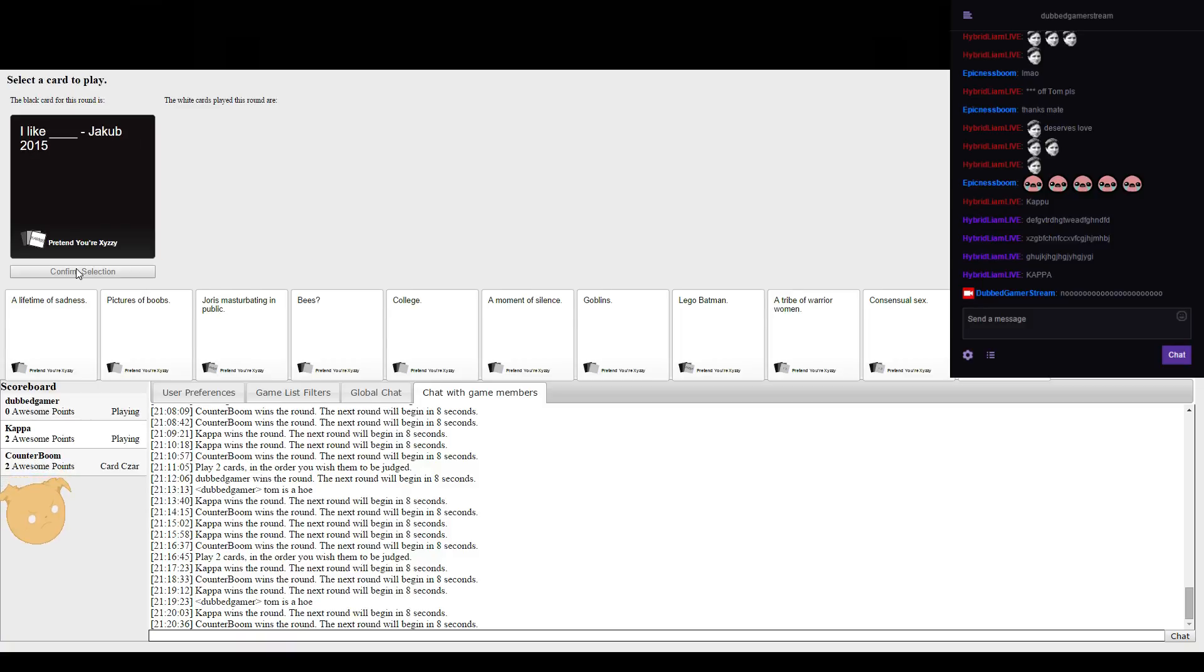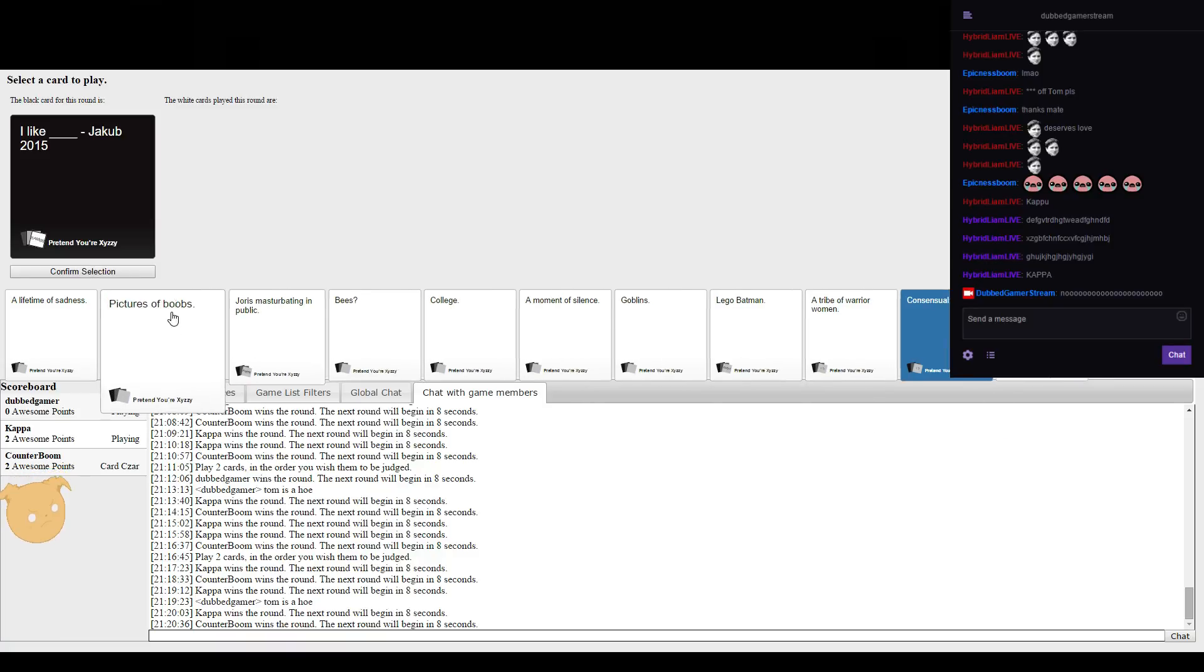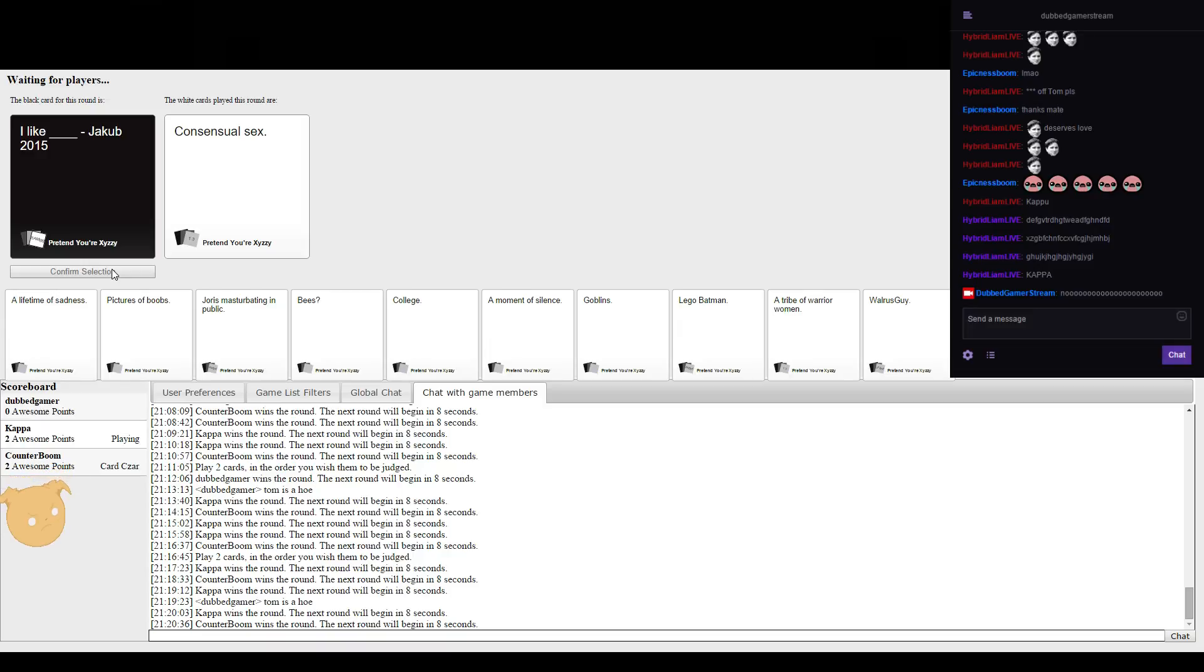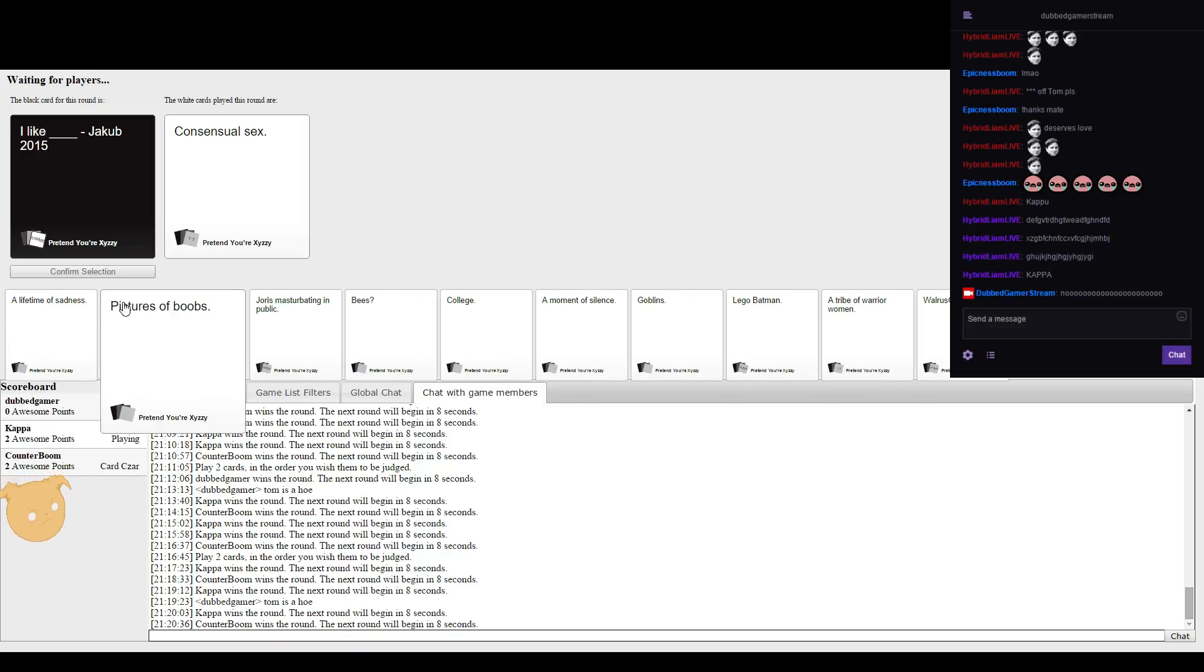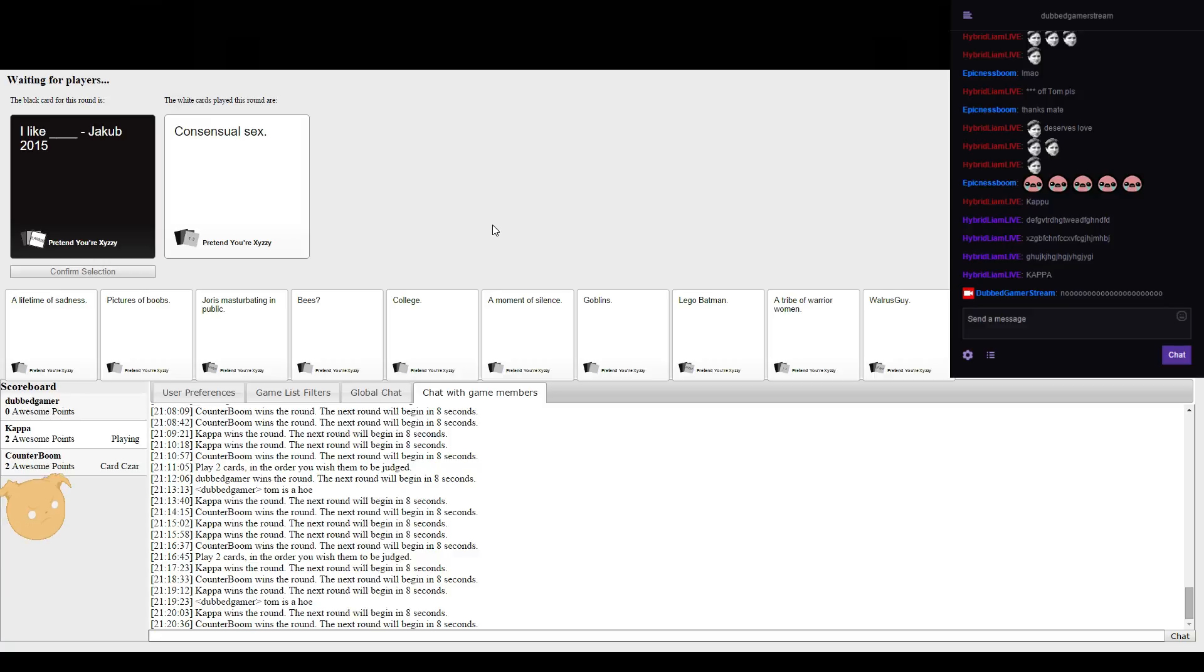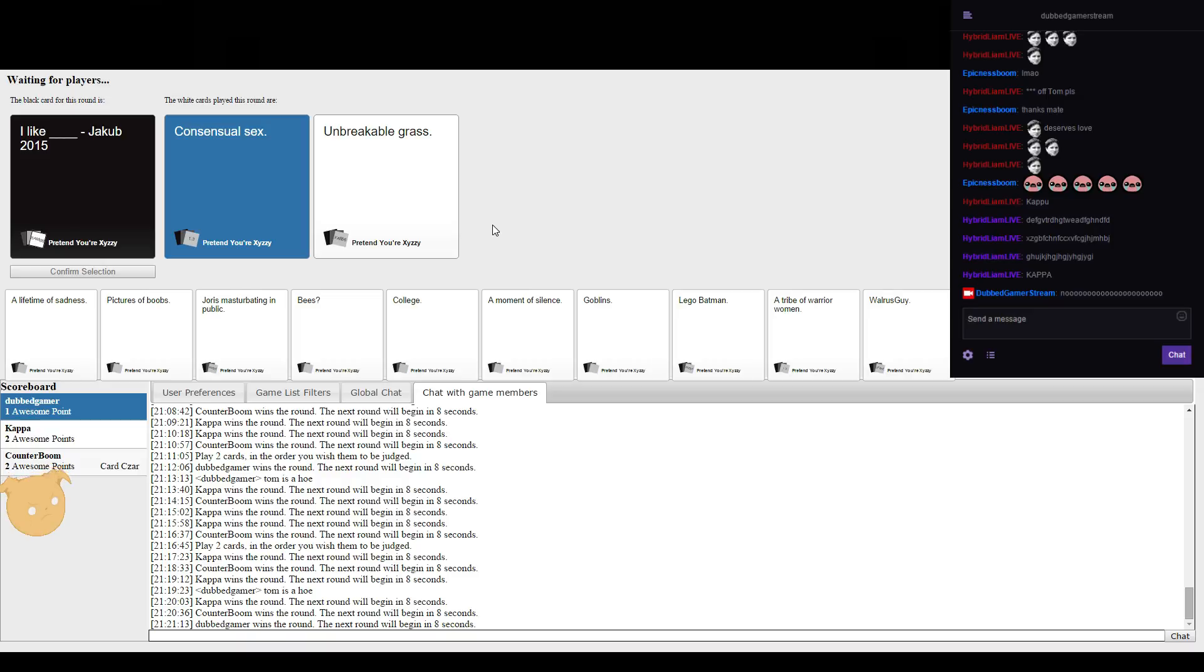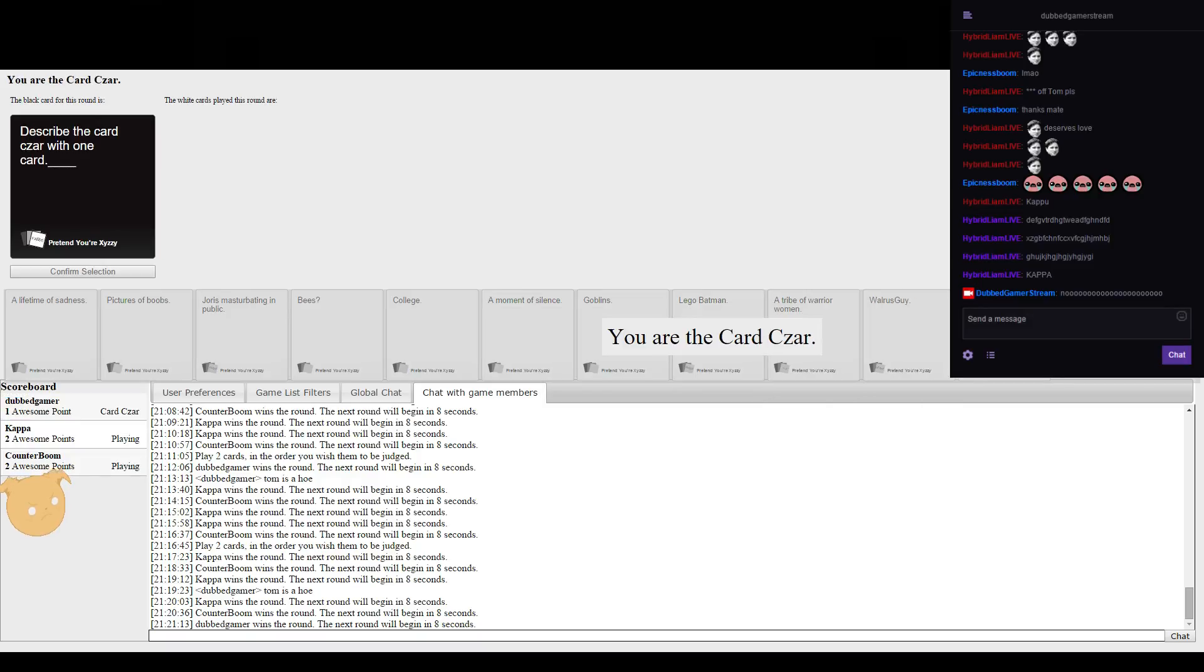I like blank, Jack of 2015. We need to change your cards up. My cards aren't really disappearing that much. Like college is still there. I gotta make this random as. Okay, there you go, random as. I like consensual sex. I like unbreakable grass. What the am I gonna pick here?